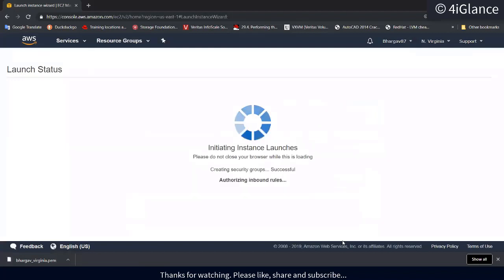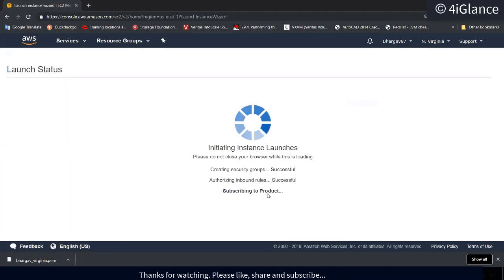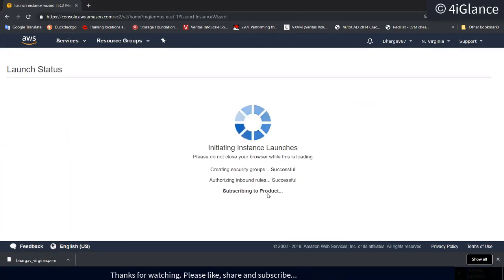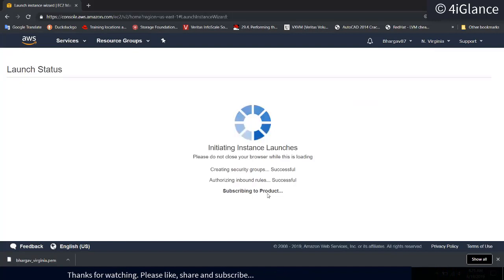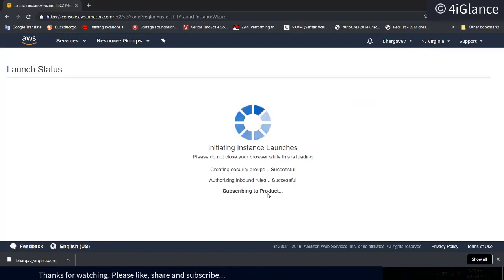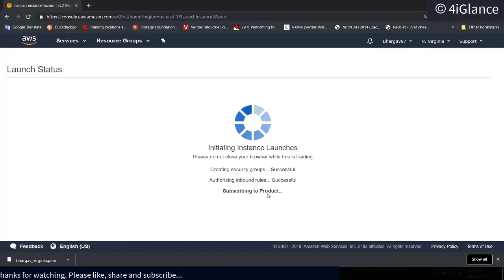Click on 'Launch Instances'. The instance will be available in a moment. As I mentioned, whenever you buy any software you have to take the subscription. Some software requires a subscription if it has a cost.